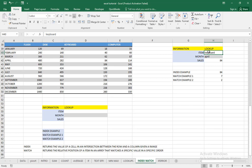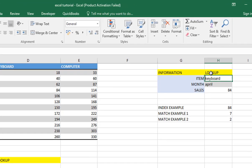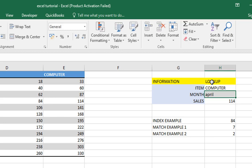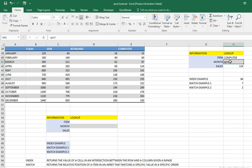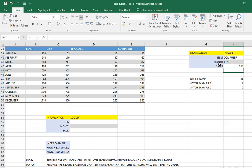So from here, if I type for example the item 'computer', you see automatically it's going to give me the sales of computer in the month of April — this is 114. If I come to the month of April, computer, you can see 114. If I change to June, you see the sales for June will automatically appear. This is a very powerful tool in MS Excel. These two functions are INDEX and MATCH.